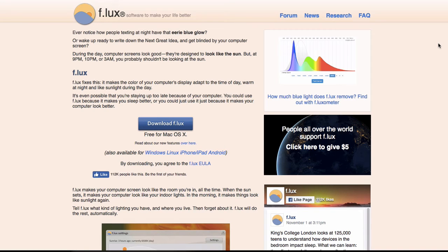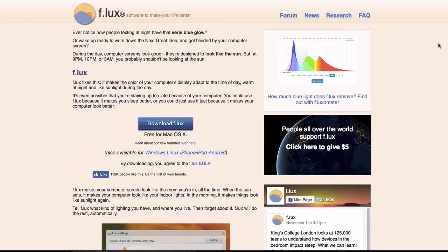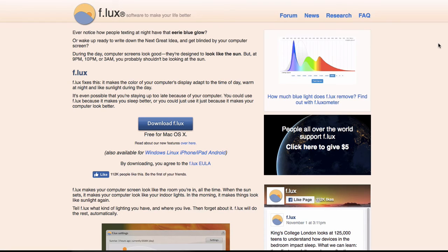And it helps. Definitely if I'm grinding away at a beat or a session in Ableton late at night, I know that if I turn the computer off, I'm not going to be laying in bed just aimlessly looking at the ceiling or anything like that. I fall asleep much faster and just overall just very useful and of course it's free.